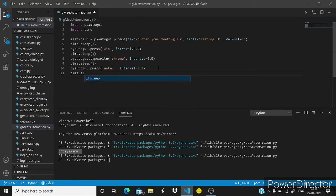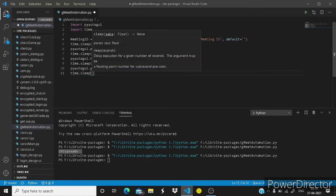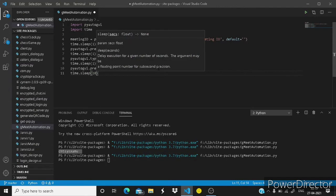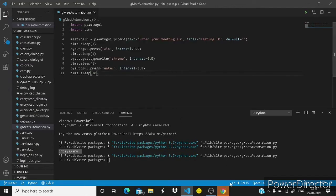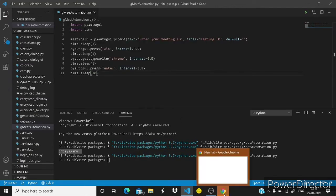You can just write it here time.sleep 10 seconds like this thing. You can see Chrome has been opened.